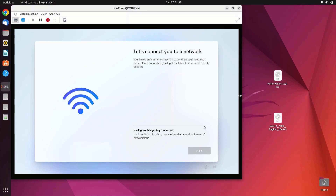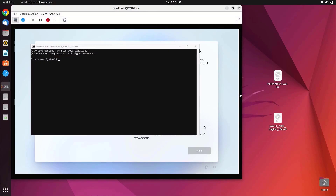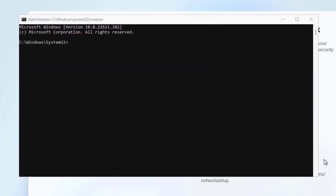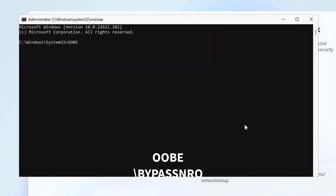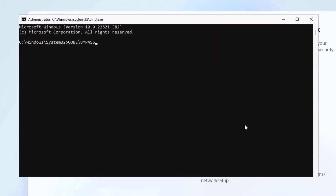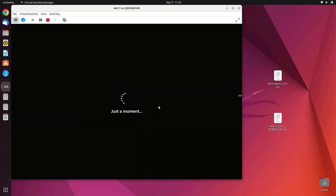Press Shift + F10 on your keyboard to open the Command Prompt window. In the Command Prompt, type the following command and press Enter. Your VM will restart and start the OOBE setup again.